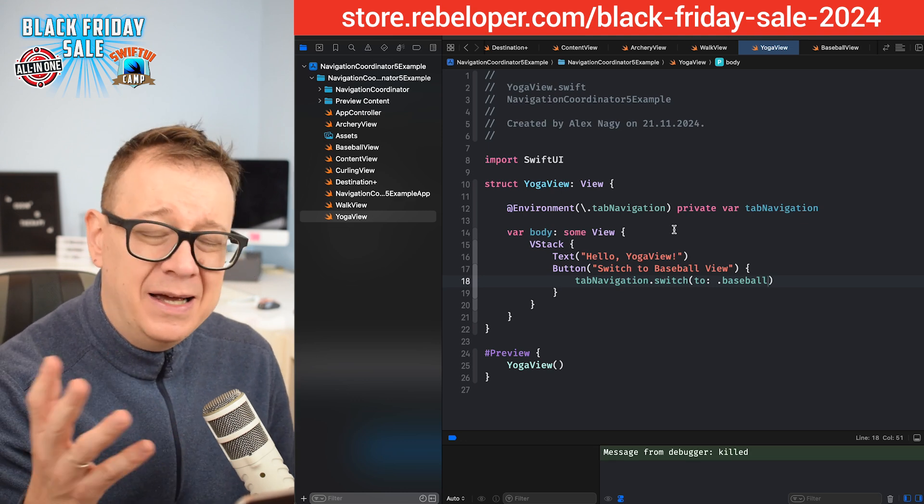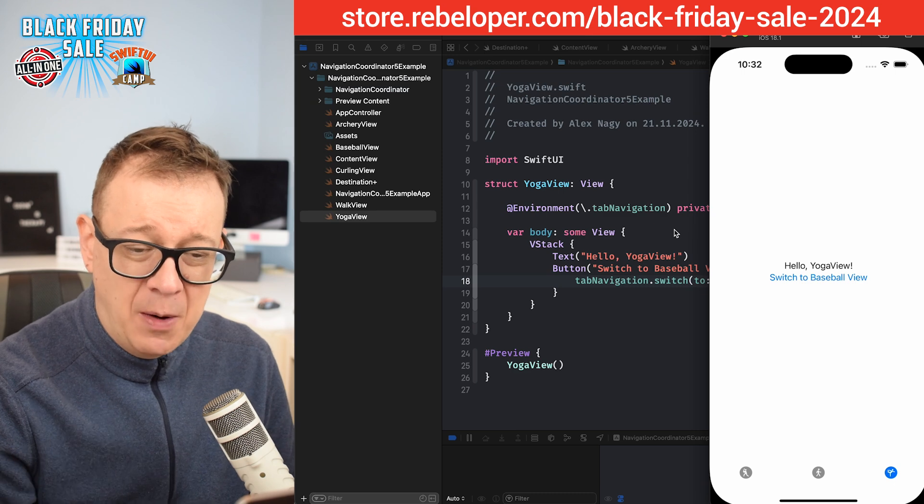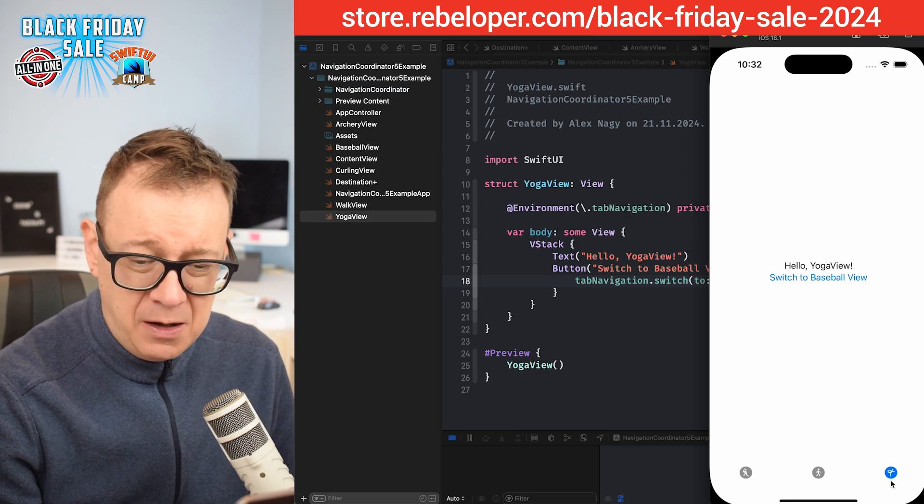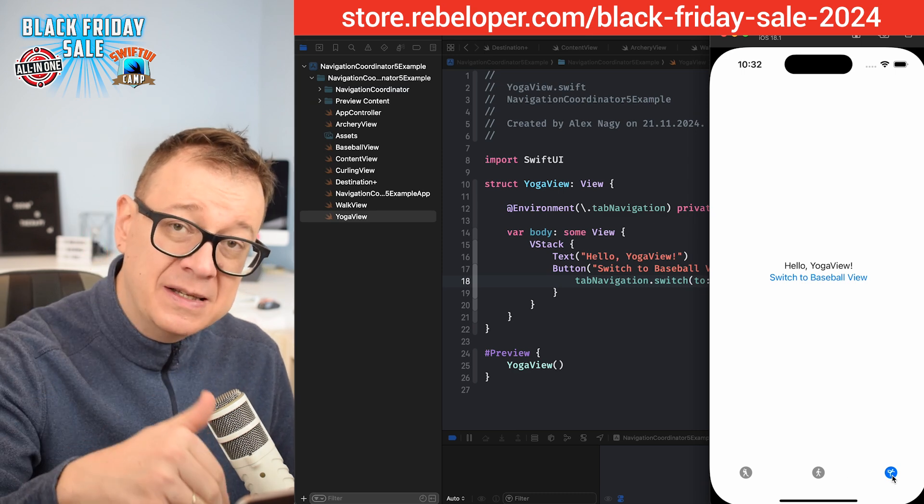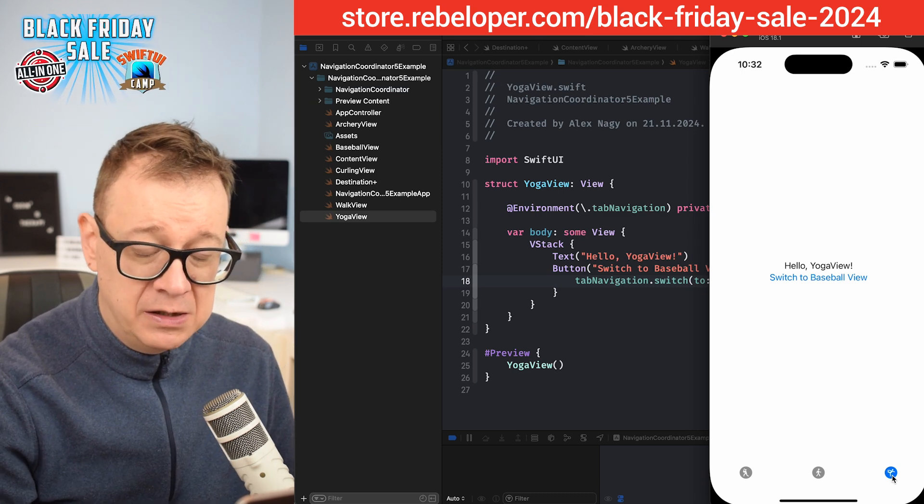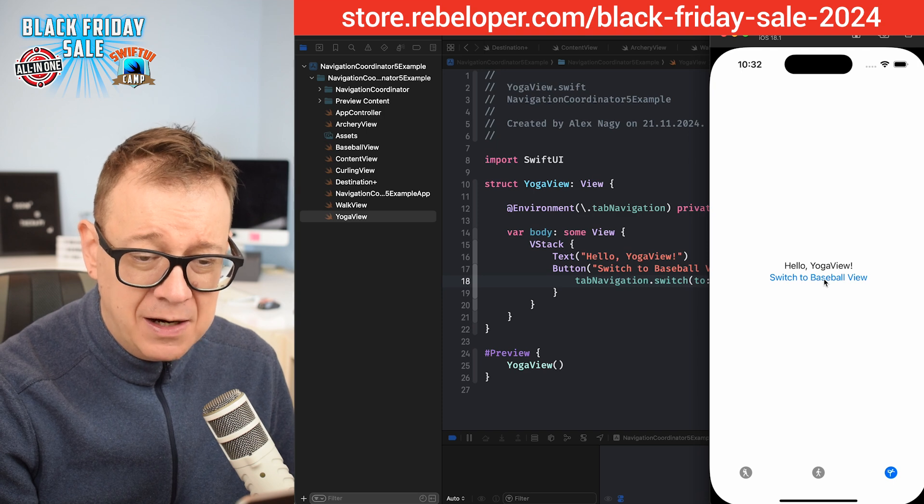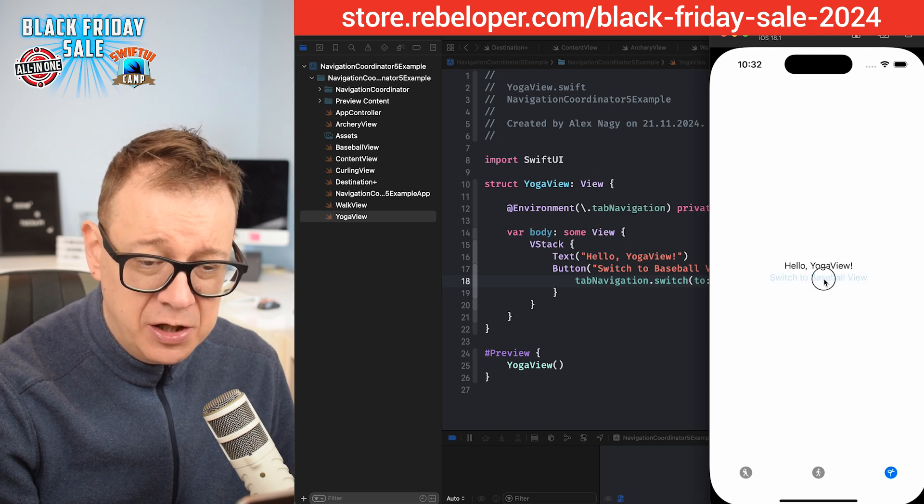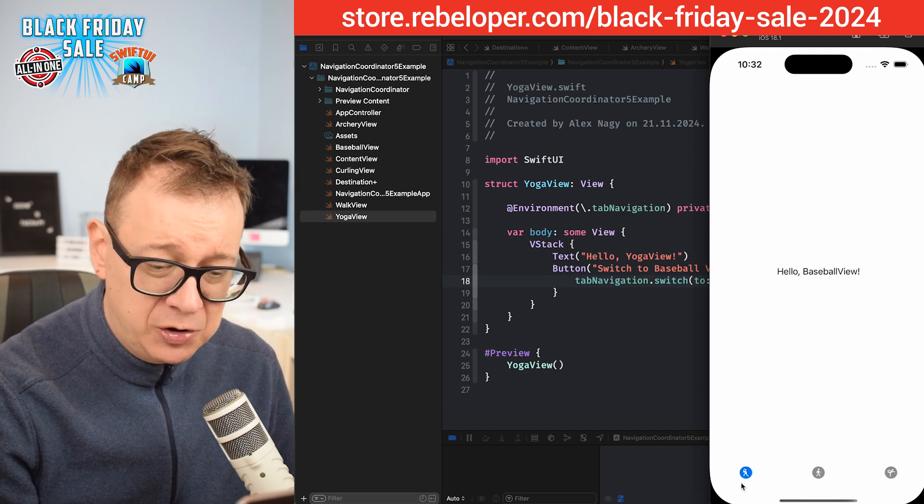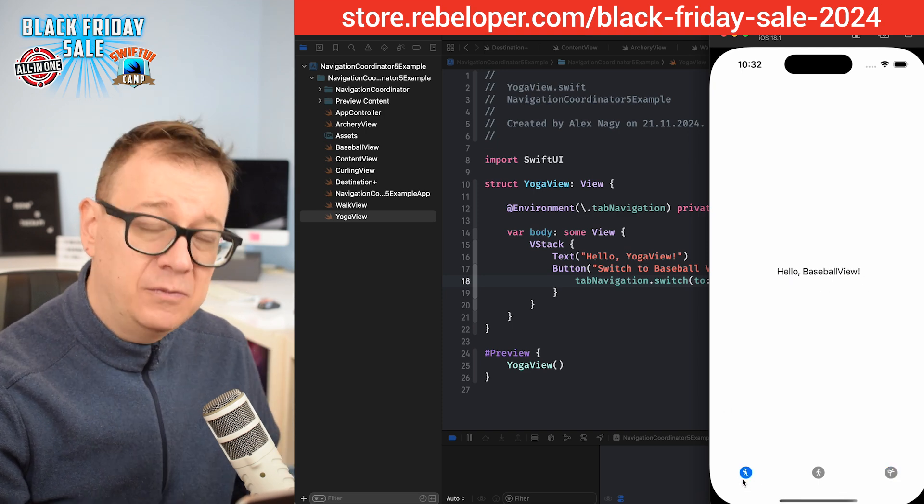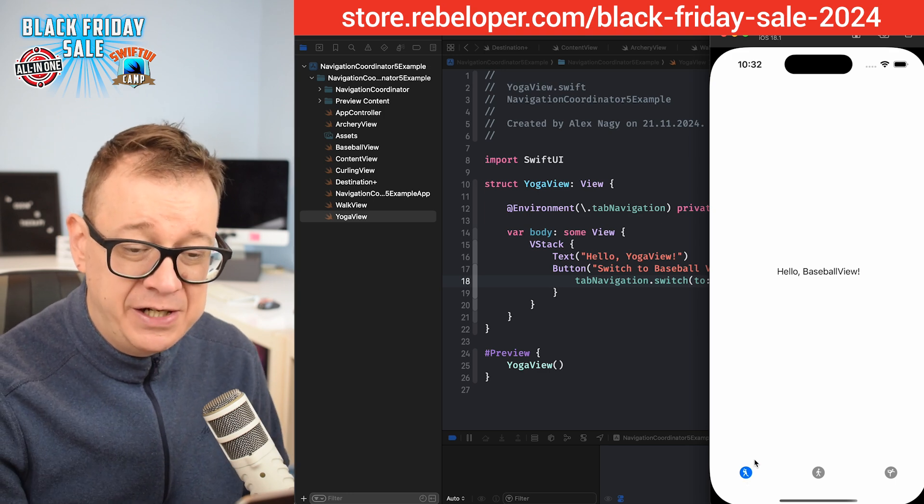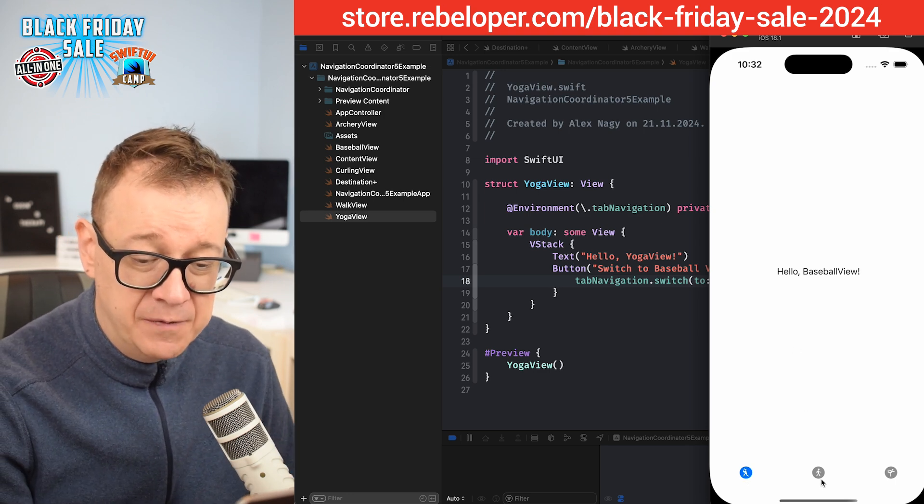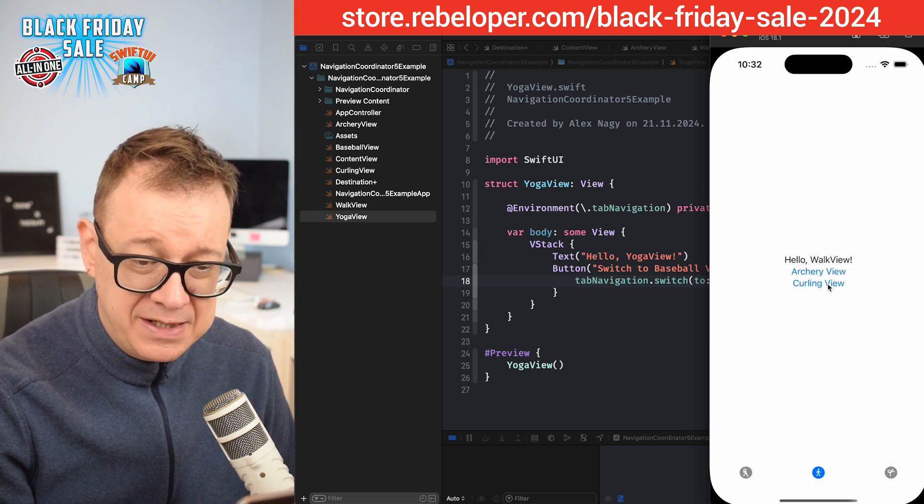Again, as simple as the navigation with a push and pop. We just landed on the yoga view because the selected initial one was the yoga view. Then clicking on switch to baseball view will just jump to the first tab, which is the baseball view. And of course, all of these work seamlessly.